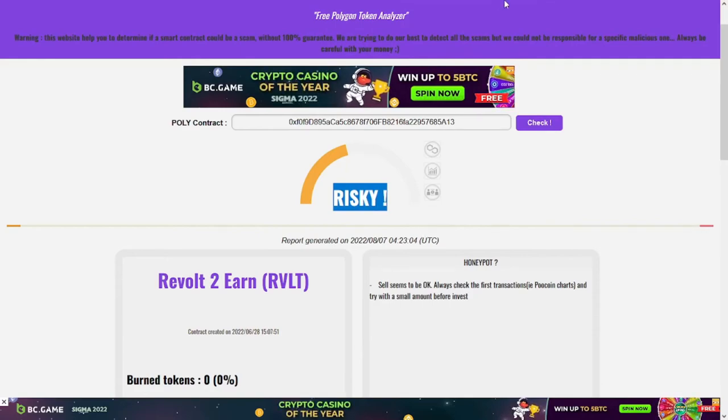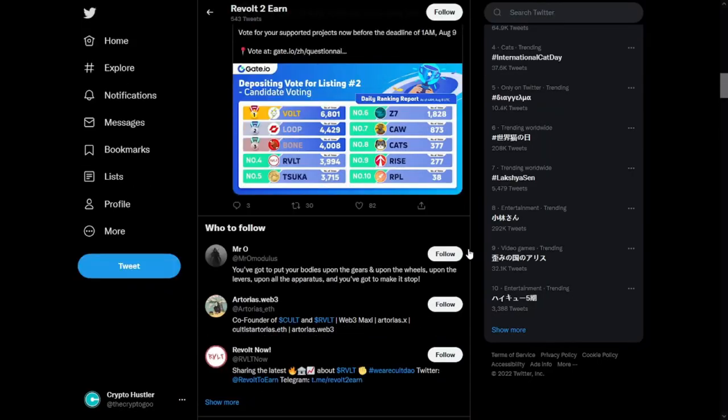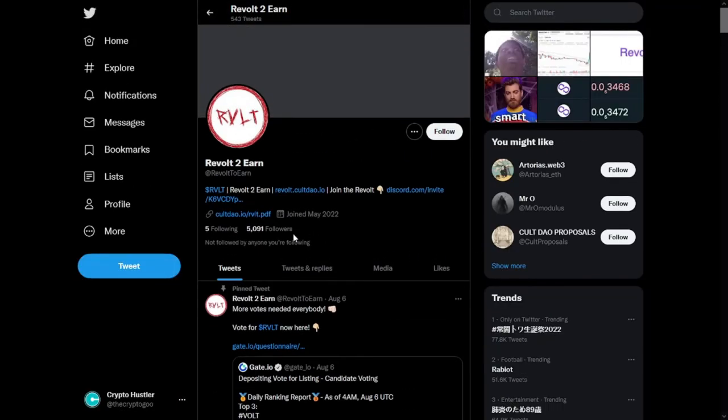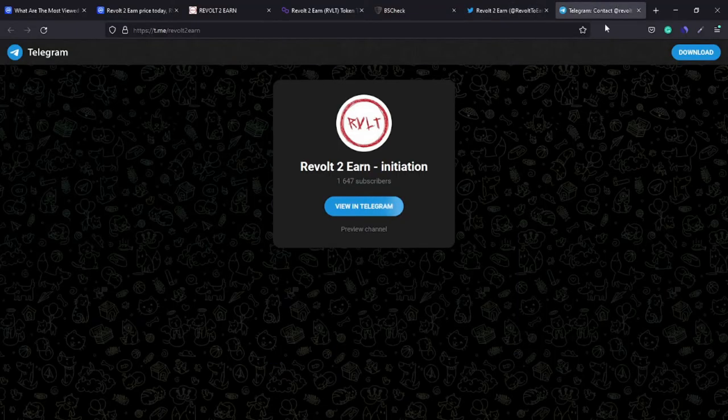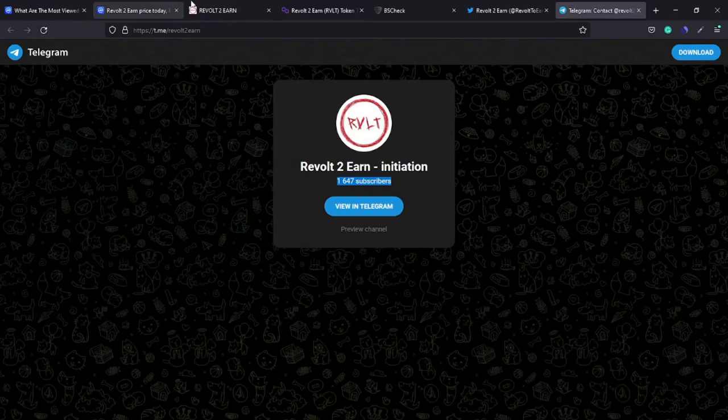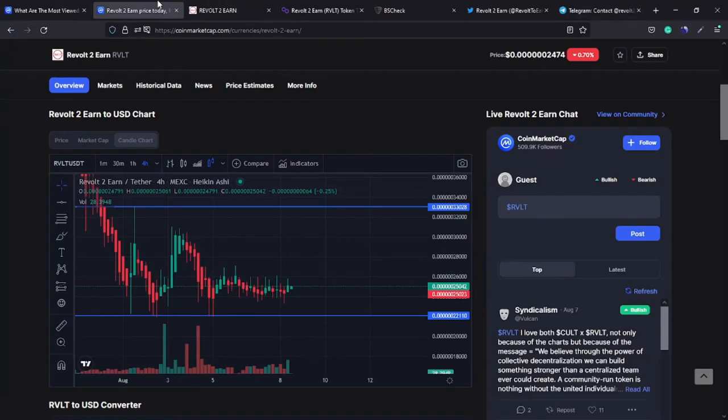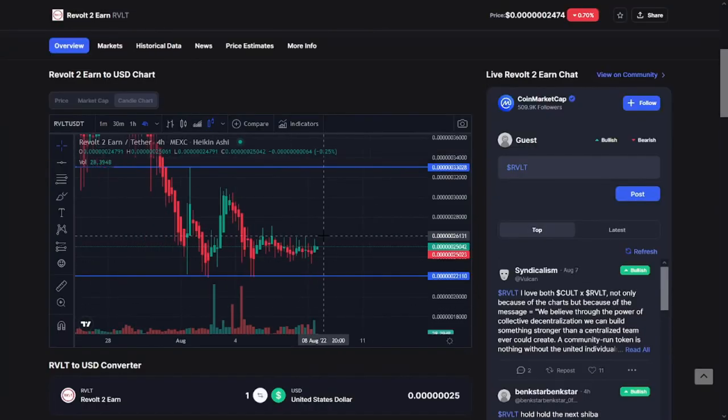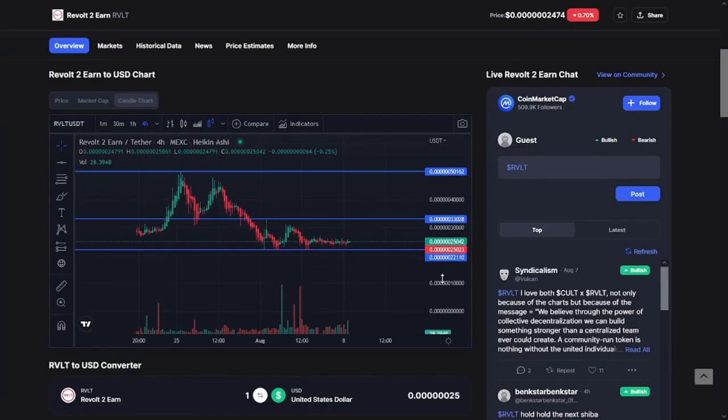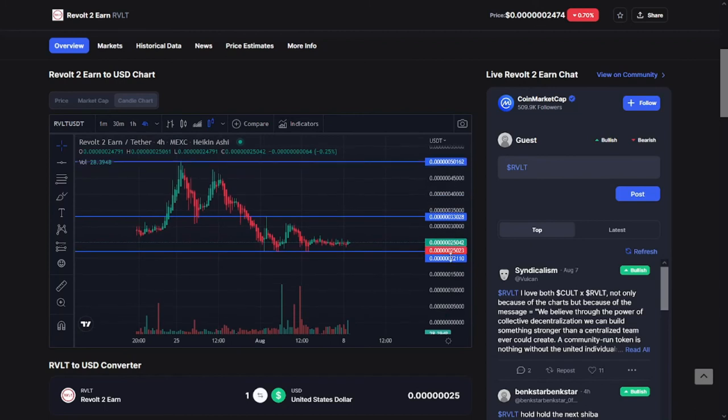Basically, their smart contract looks risky at the moment I record this video. For their Twitter account, they have 5,000 followers, and they also have 1,600 subscribers on their Telegram.